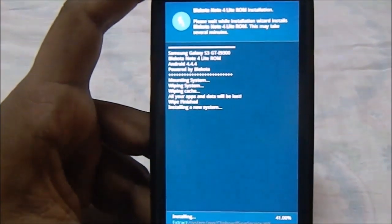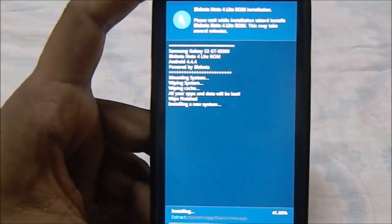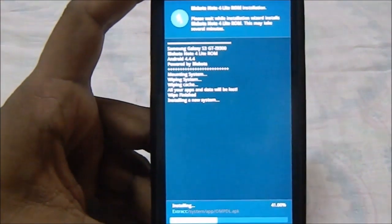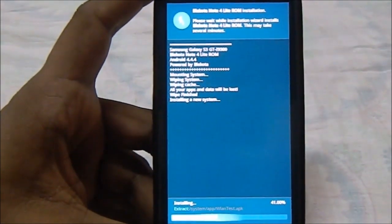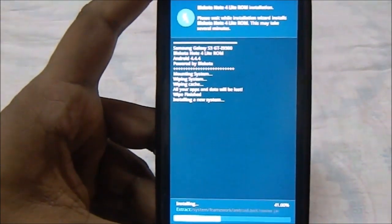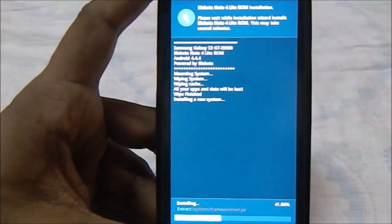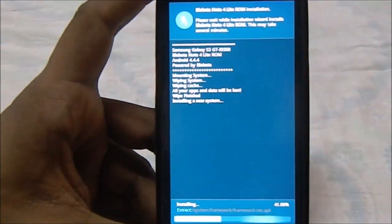Just click next and it's installing the ROM. So that is it for the installation guide for Galaxy S3 ROM, Blackota Note 4 Lite. I hope you guys like this video and it saved you some trouble. See you guys next time.